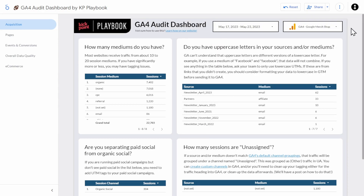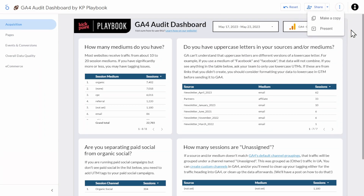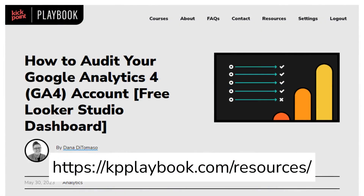You can also make a copy of this dashboard by clicking the three dots here and then clicking 'make a copy.' You can save it to your own Google account for your use. This video is a companion to the resource on kpplaybook.com, where we go into each chart in depth. Make sure to read that over if you have more questions.